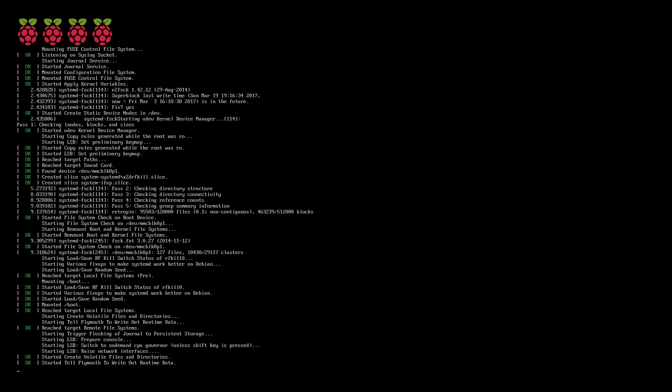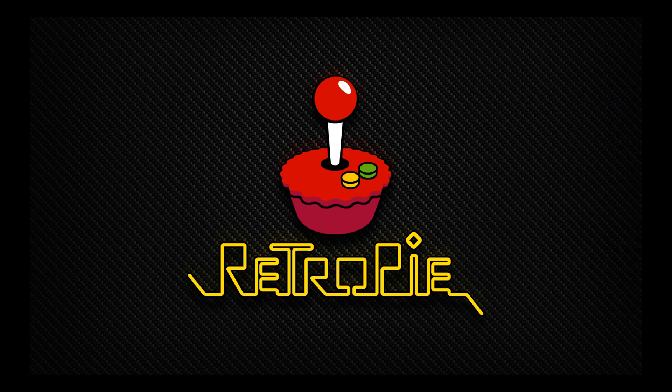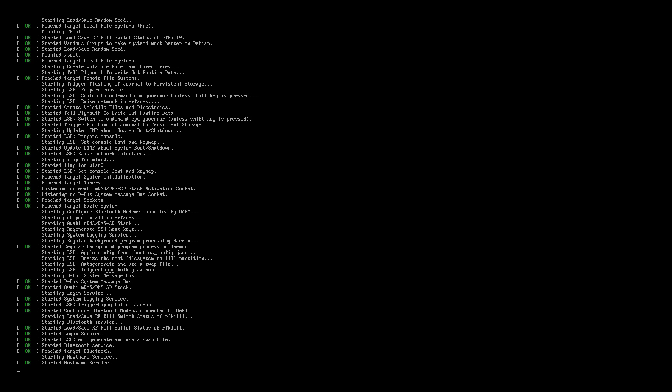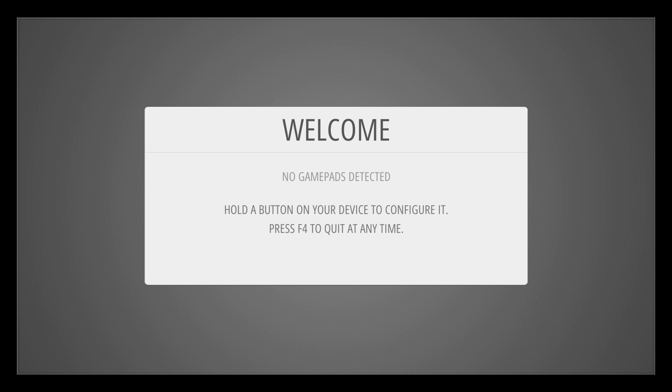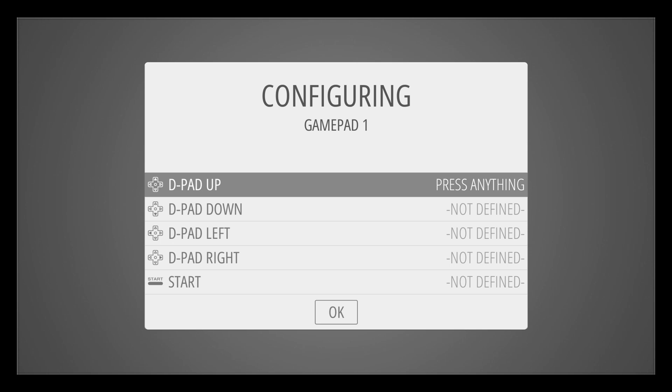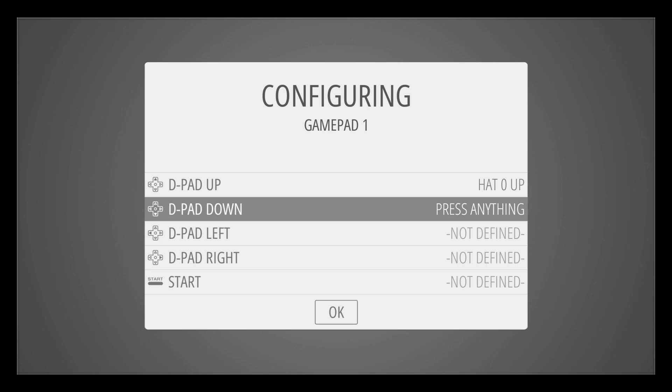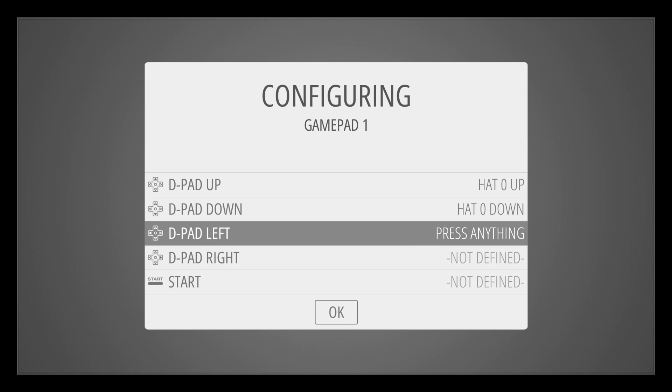Close this all off and then we can move on to booting up our Raspberry Pi. Put the micro SD card into your Raspberry Pi and boot it up.